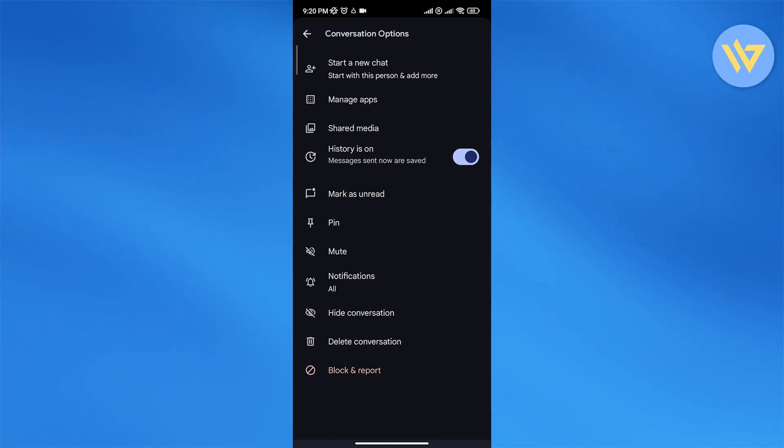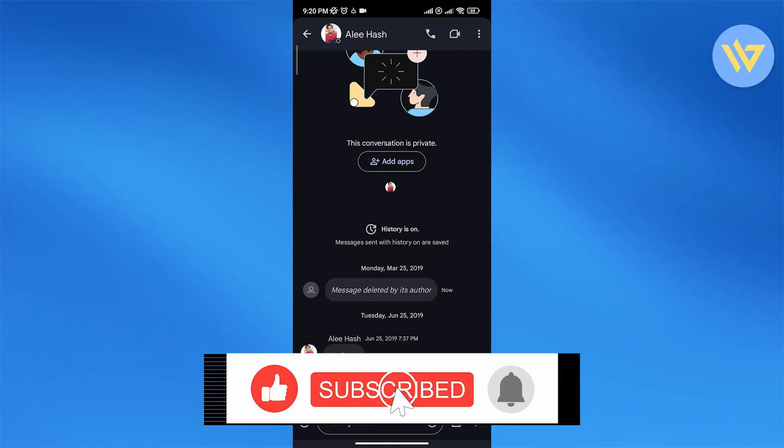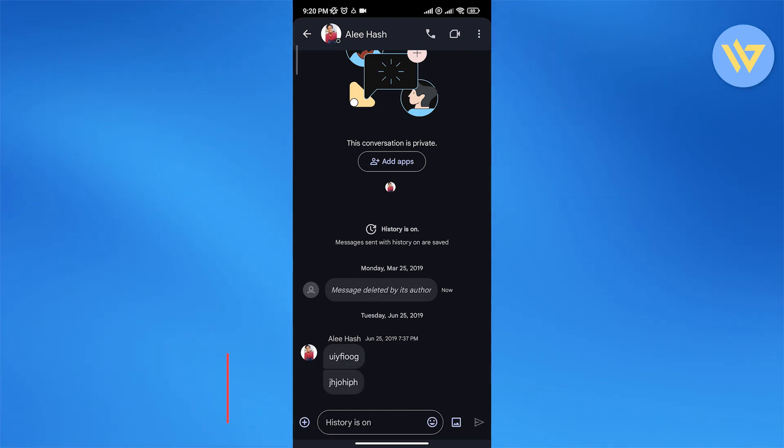conversation. So there you go, that is how you delete messages in Google Chat. Thank you guys for watching, and until next time, take care and goodbye.